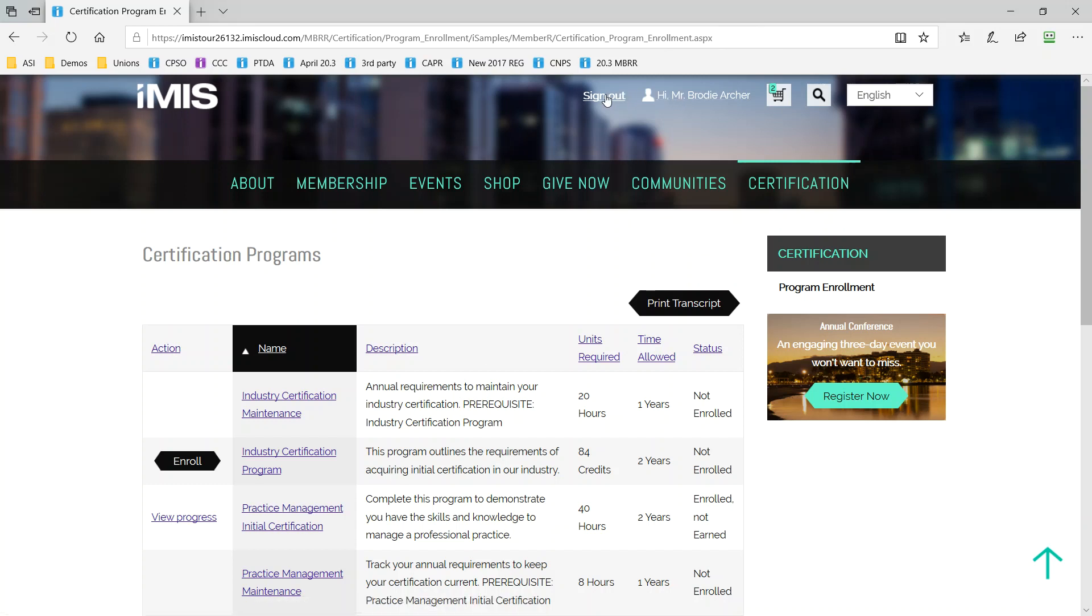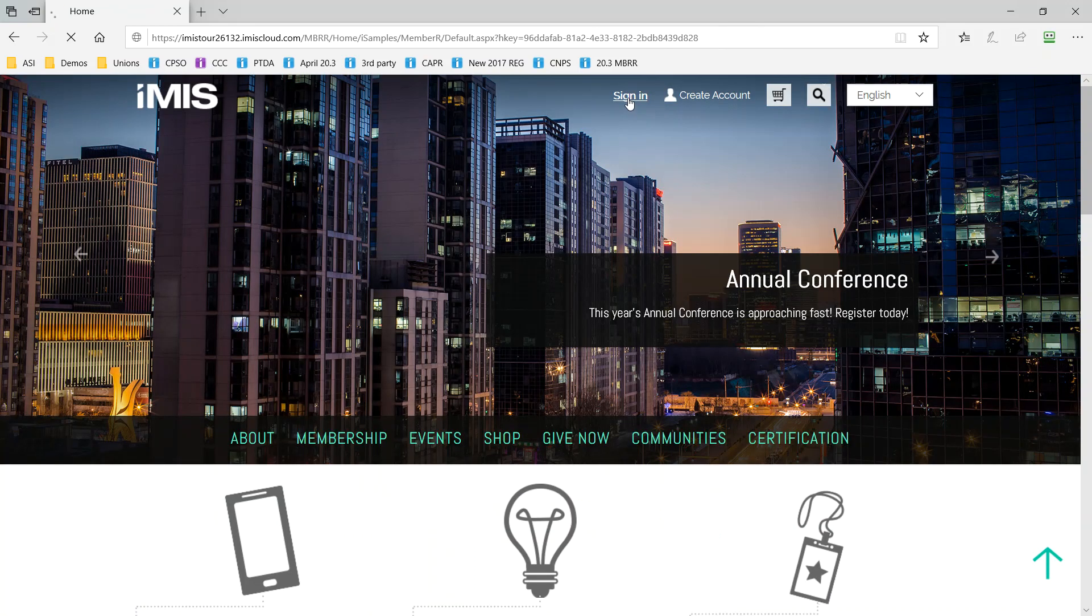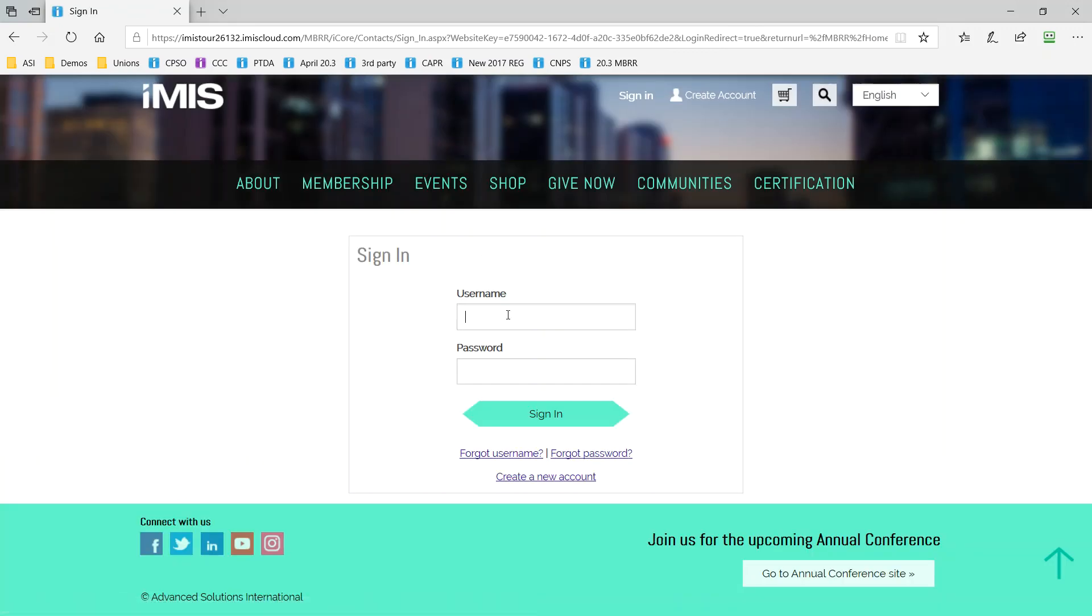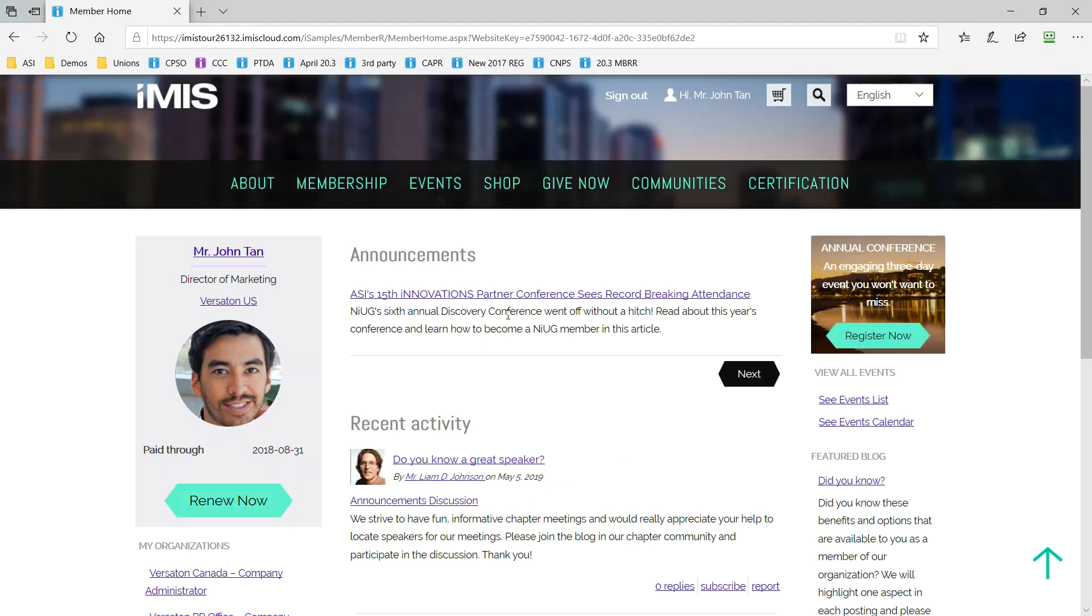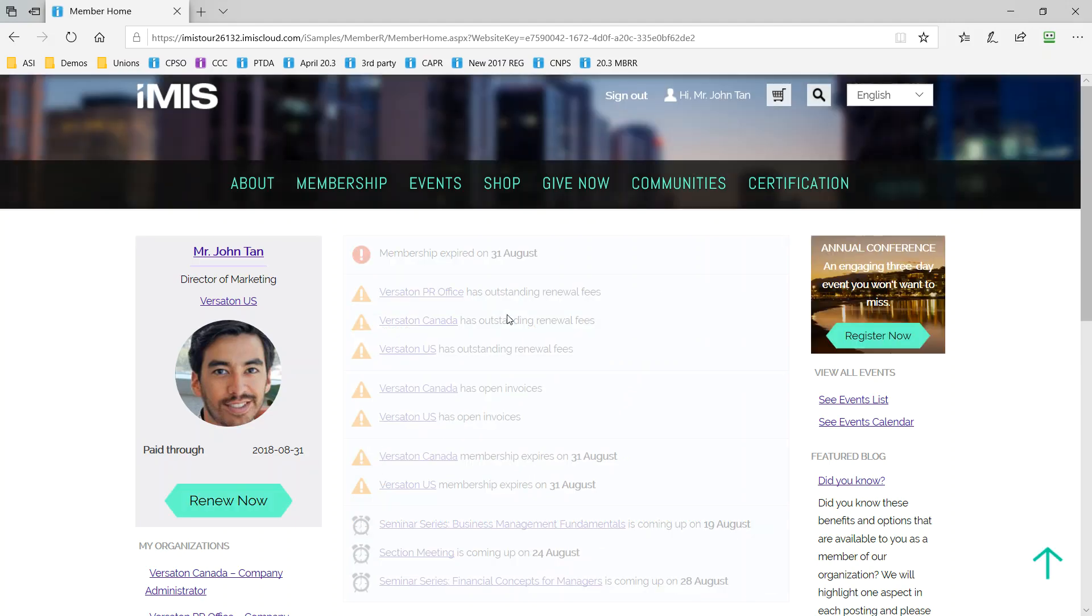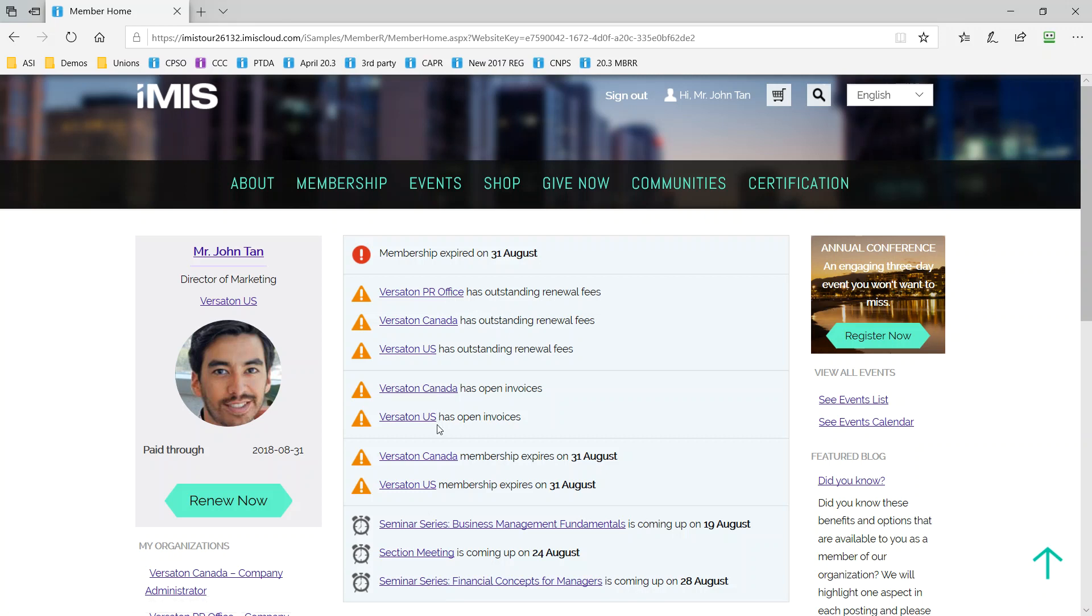So now let's sign out and log back in as a company administrator who has a slightly different perspective. iMIS Cloud not only offers your members the ability to engage online, it also expands the permissions for some users to manage company accounts. So if your organization has company members, you're a trade association, this means that important directory updates and company staff updates can be completed online by the company representative.